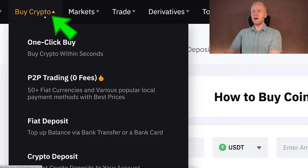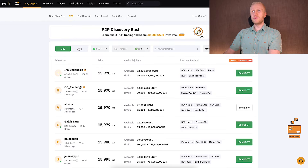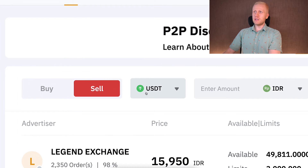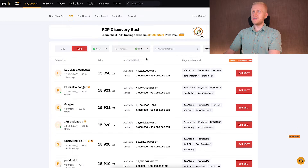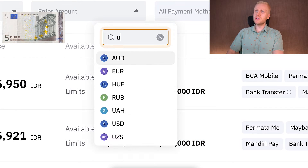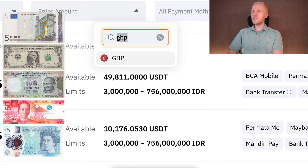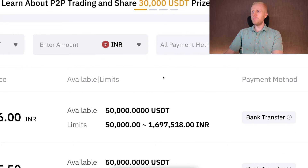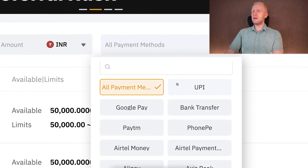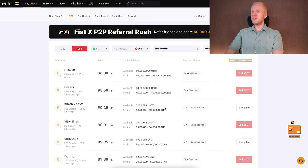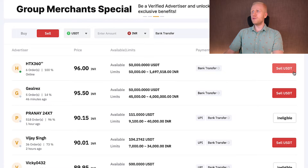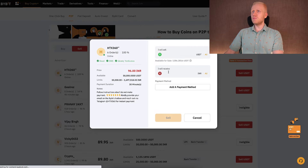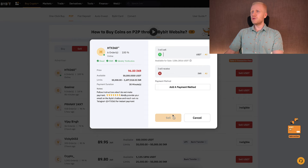Now if I want to withdraw to my bank account, I come to the peer-to-peer platform on Bybit — it's under buy crypto and peer-to-peer trading. To receive money in my bank account, I click sell, so I'm selling USDT and receiving government currencies. There are dozens of currencies available — euros, US dollars, Indian rupee, Filipino peso, British pound, and many more. For example, if you want Indian rupee, you choose bank transfer as the payment method, click confirm, choose a suitable offer, click sell USDT, choose how much you want to receive in your bank account, click sell, and follow the steps on the screen.